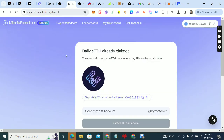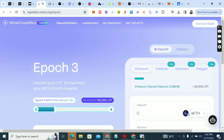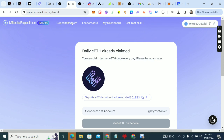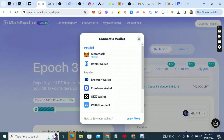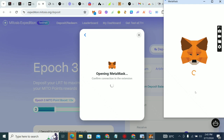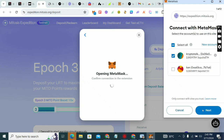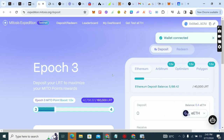The next thing we're going to do is start depositing. Go to expedition.mythosys.org/deposit — I'll put the link in the comment section. You can also click on deposit directly from the main page. Connect your wallet if needed. I'll put all the links in the comment section so you don't get confused.